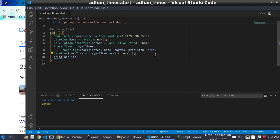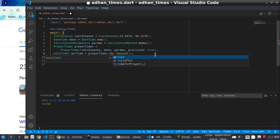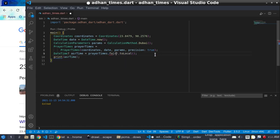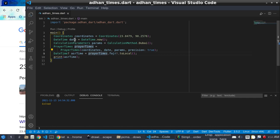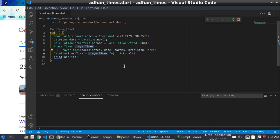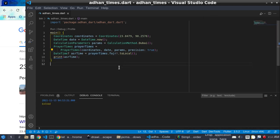We can also get the Fajr time using the same process. You can see the 'fajr' property on the PrayerTimes object. This is how we get the Fajr time.